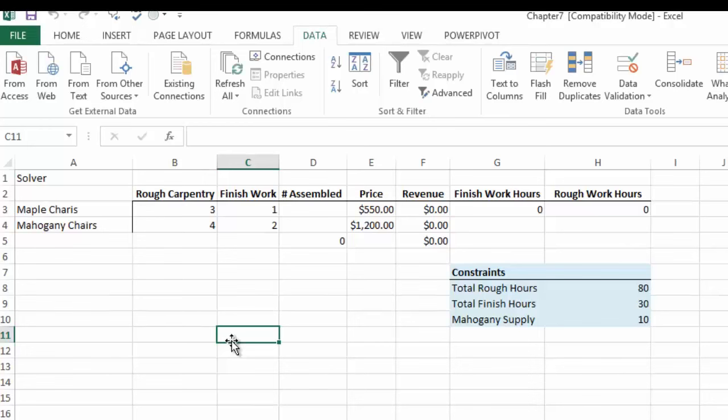Here we are now in Excel and the very first thing we're going to do is we're going to install or turn on the Solver add-in. Solver is an Excel add-in and there's a link in your workbook if it's not available from where to download it and it's direct from the Microsoft website.